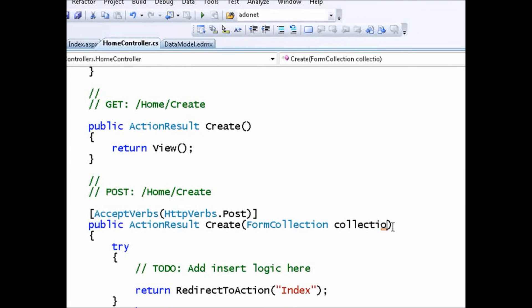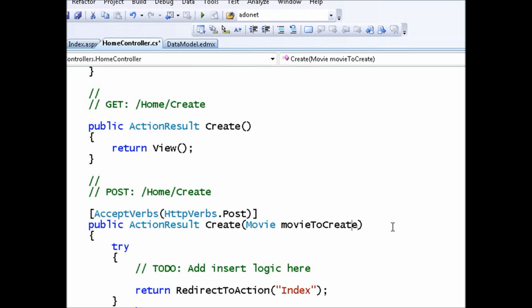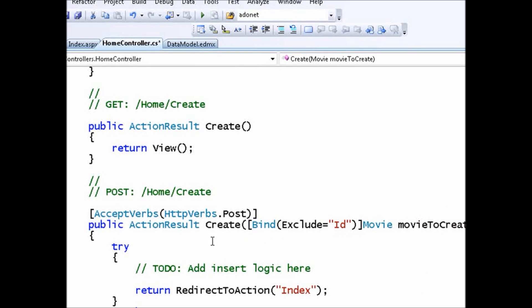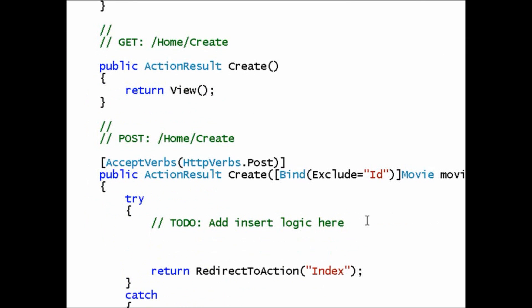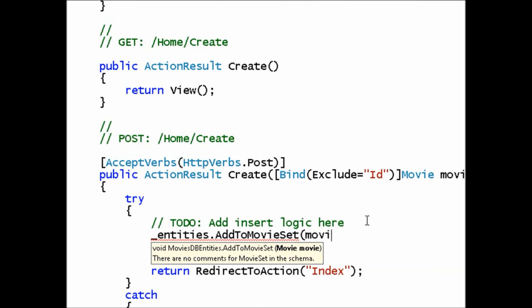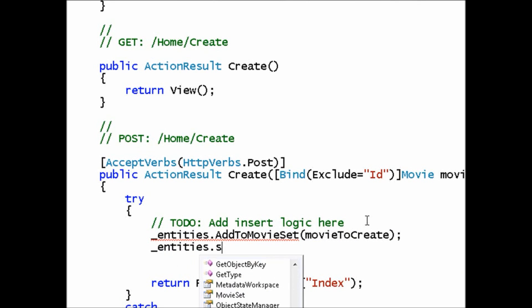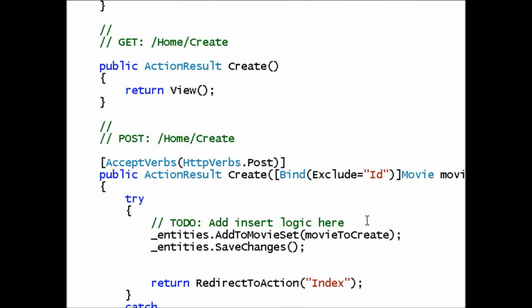Going back to the HomeController, I need to fill out the second Create action — the one that actually submits data to the database. I'll change it so it takes a Movie as a parameter called MovieToCreate. Since we don't want it to include the ID column — that's auto-generated — I'll exclude that column when creating the MovieToCreate object. Then I'll add the database logic: entities.AddToMovieSet(movieToCreate) and call SaveChanges.